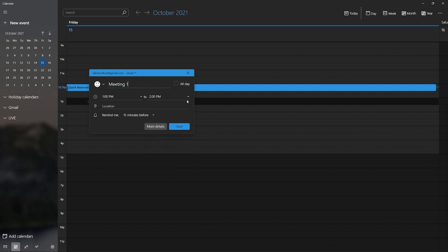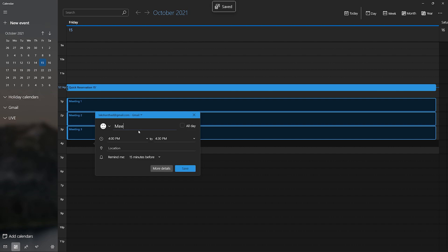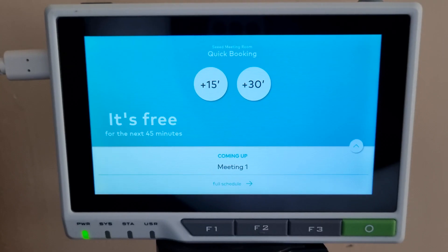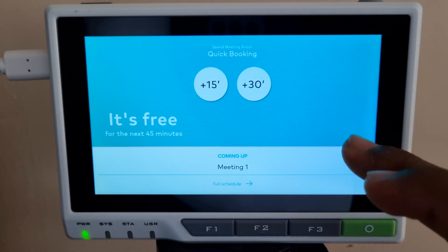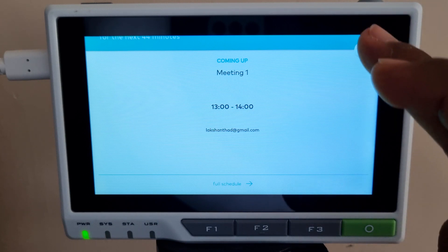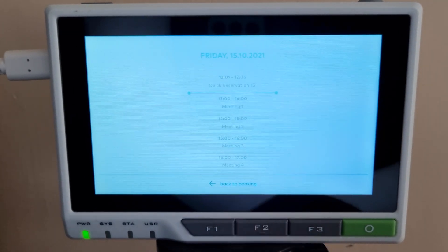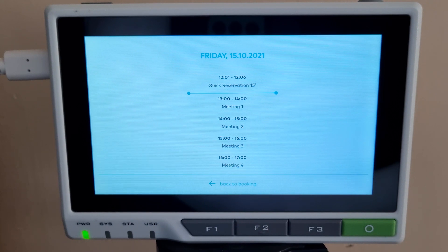As soon as we finish setting up the meetings and come back to the reTerminal, we can see the information for the next meeting that we created. If you click this arrow, you can see more information for the next meeting. Finally, if you click on the full schedule option, you will be able to view all the meetings that we created on the calendar.